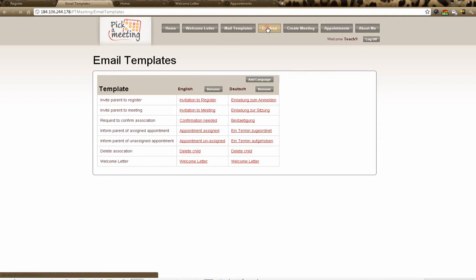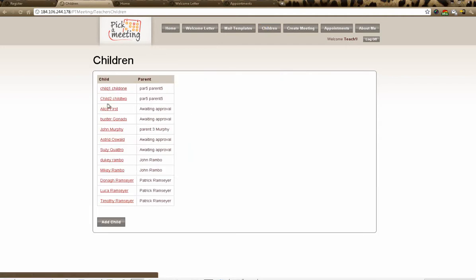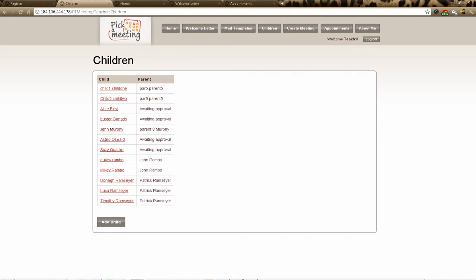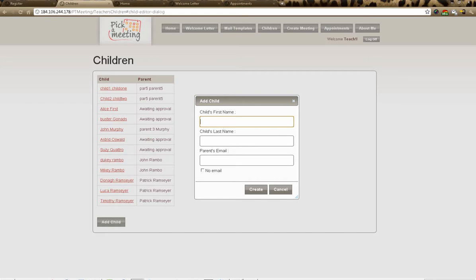Now logged in as the teacher, I can see the children registered to my account. John Murphy has been added by his parent who has already confirmed and logged in. You can compare this list against your class list to see if all children are registered. If any are missing, you can click 'Add a Child' and enter their name, last name, and parent's email address.